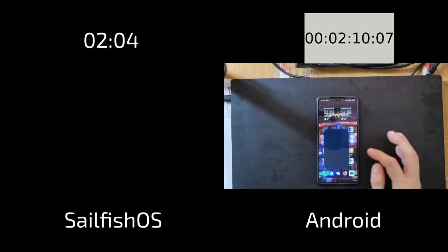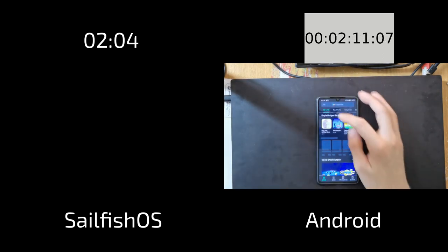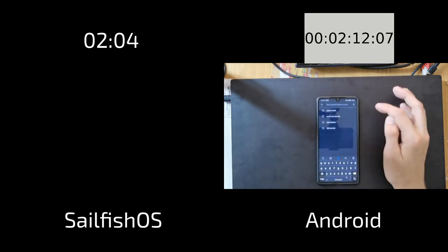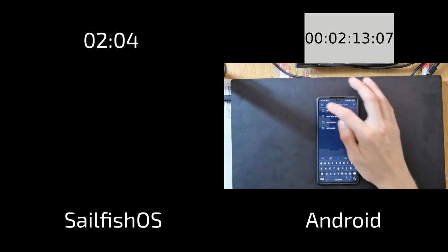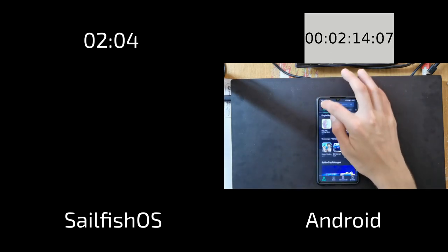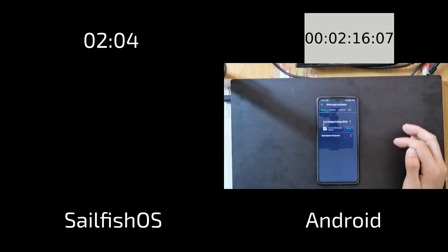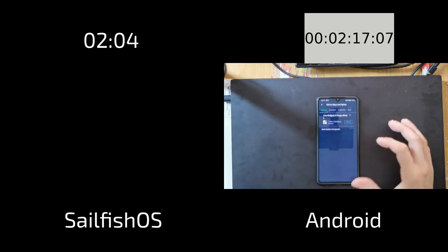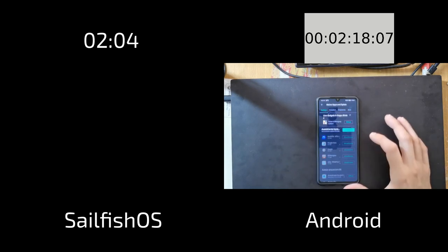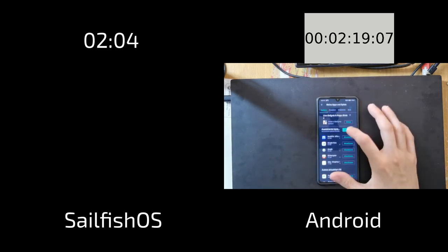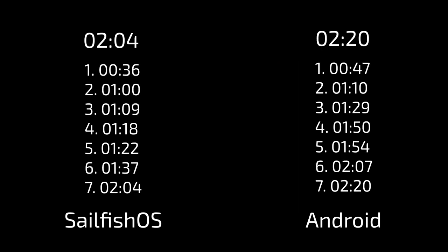As you can see here it took me 2 minutes and 4 seconds to get through this routine. And on Android I'm still taking a look at updates. And so also finished now.